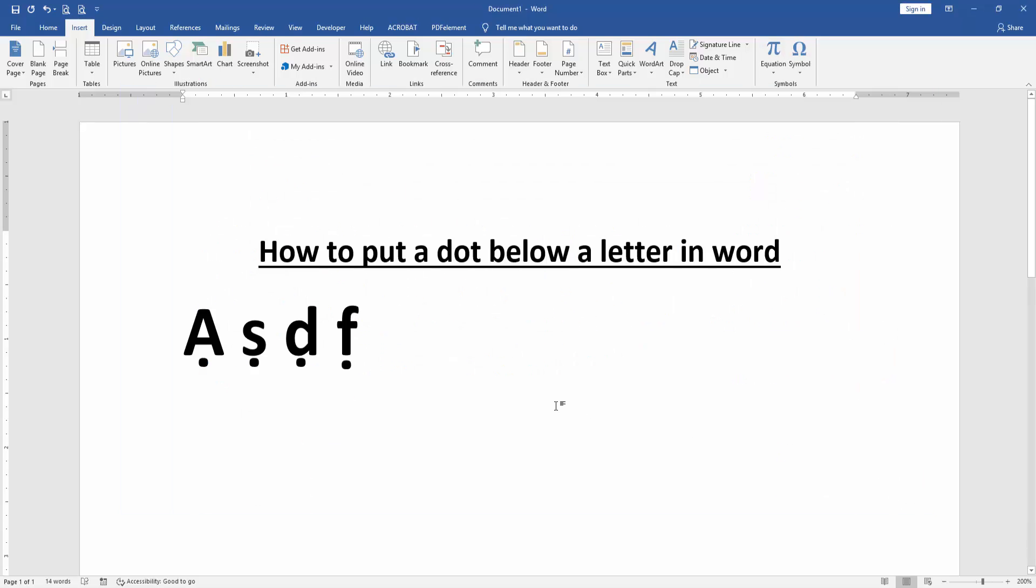Now we can see we put a dot below all these letters very easily. I hope you enjoyed the video. Please like, comment, share, and subscribe to my channel. Thanks for watching.